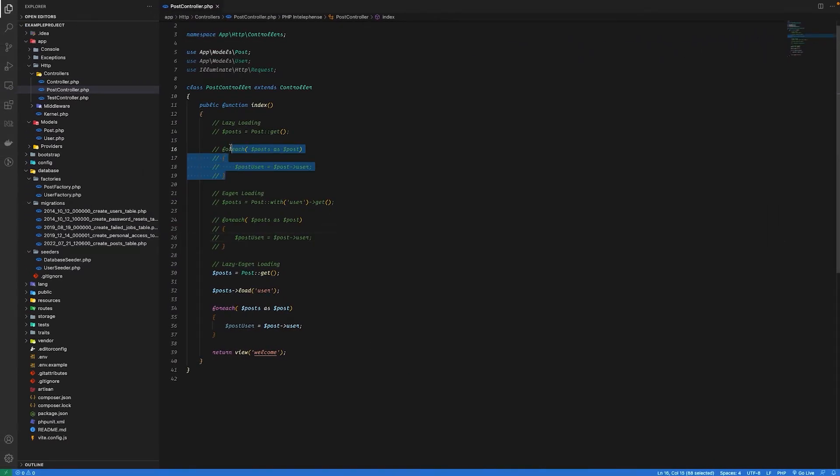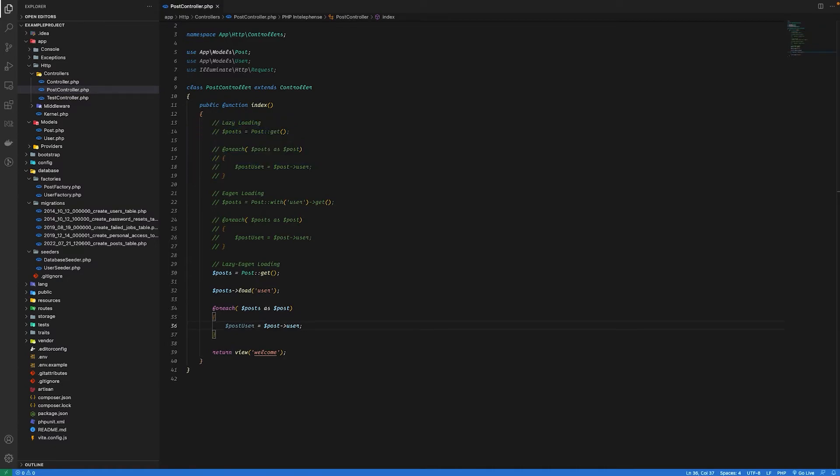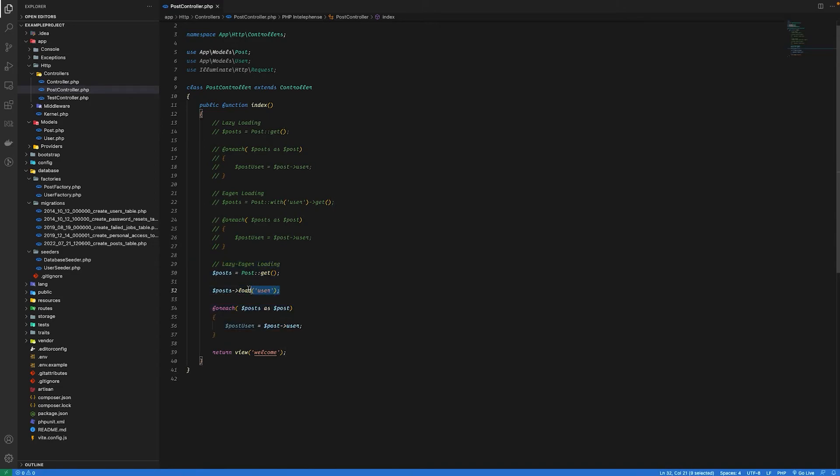So with lazy loading you saw that we ran into a problem of N+1, so probably we will never use lazy loading. So instead of using lazy loading, simply you can use lazy eager loading which will work as eager loading but you can load your relationship data after you have fetched the results from the database.